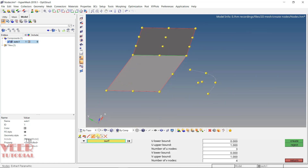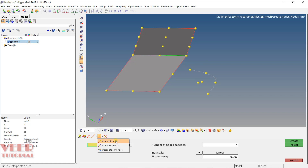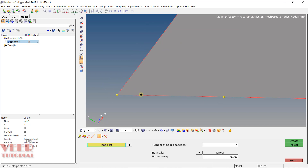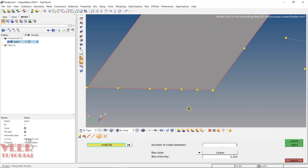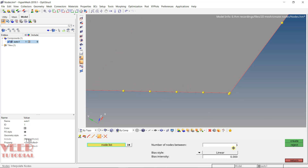There is also an 'interpolate nodes' option. With this, you can create nodes between multiple existing nodes. Select the first node, select the second node, specify the number of nodes in the node list — for example, one node between them — and click create. It will create an in-between node. You can increase the number of nodes as needed, and also insert a biasing factor to change the spacing distance between the created nodes.